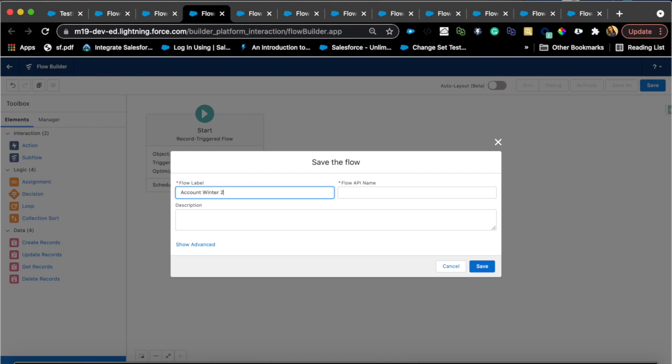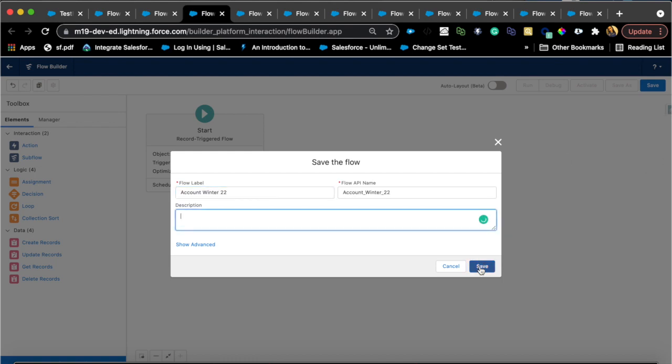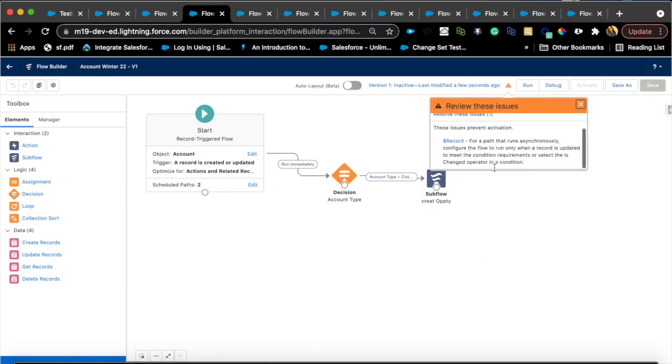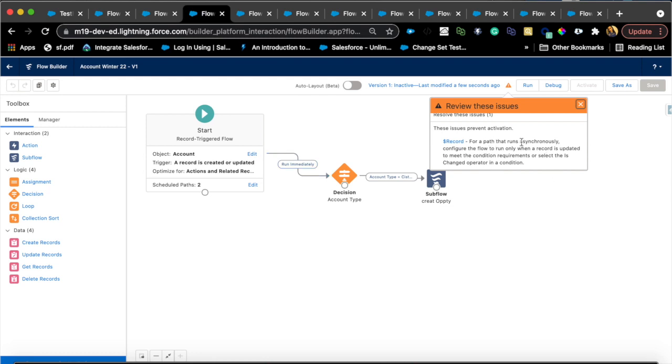Now you will see a warning here as soon as you save this. That is because if you want to run something asynchronously, because my flow is currently set up as asynchronously, even if I'm not using that, it is telling me that you can only run this when a record is updated to meet the condition requirements or select the is changed operator in a condition.